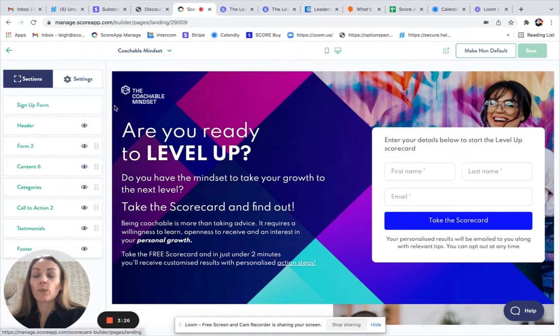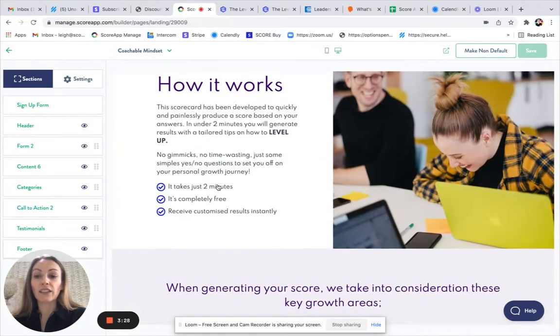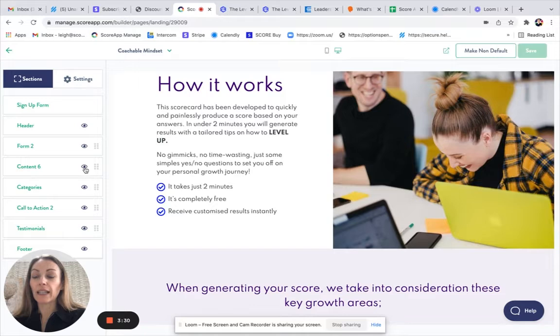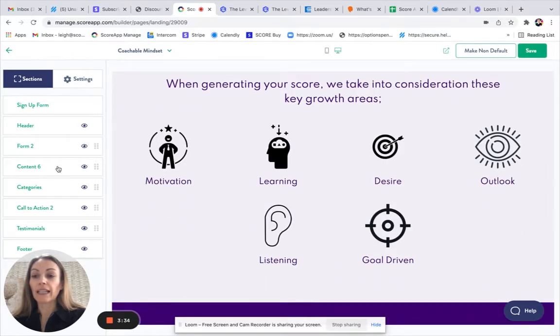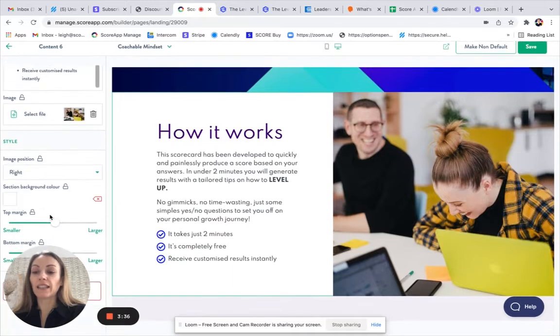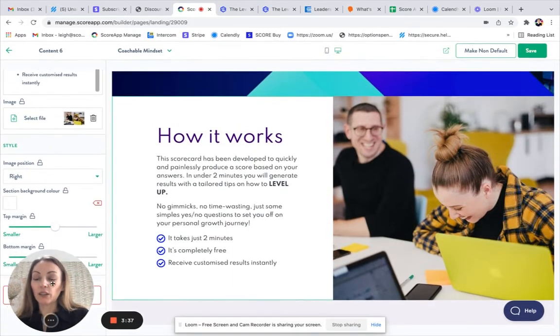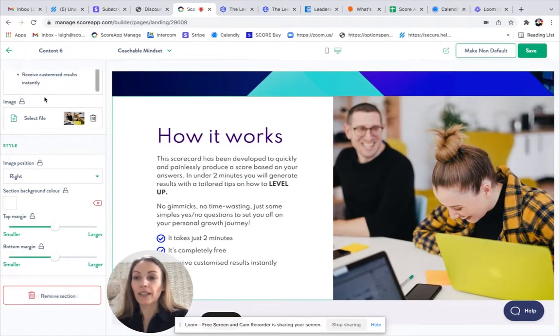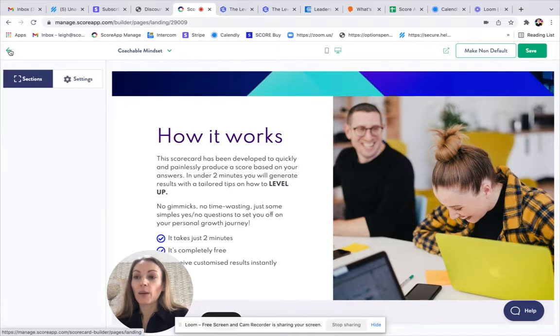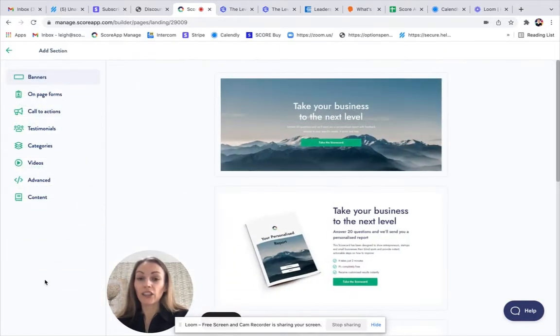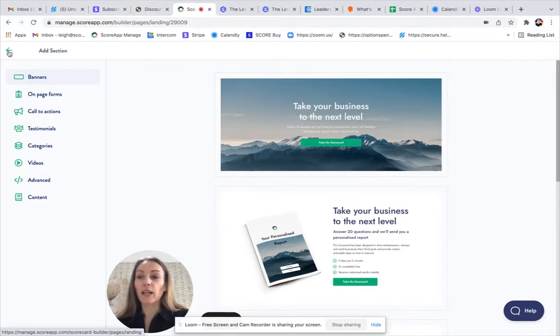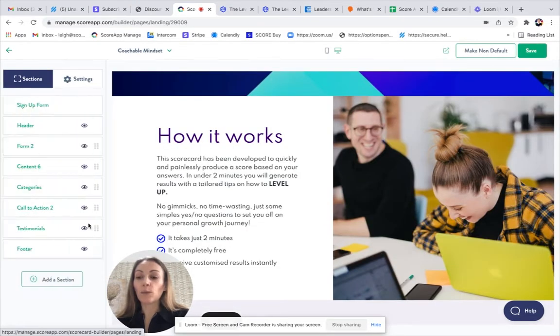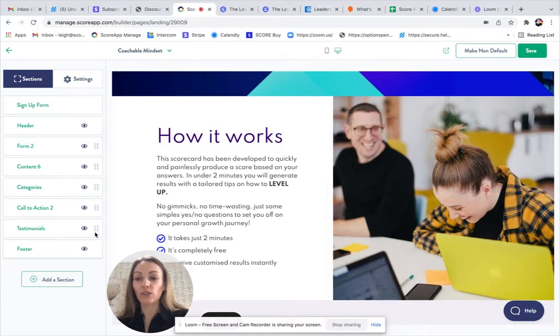If you don't want to use a section that's on a template, you could just simply click on the eye, which will hide it. You can also click into it and then just select remove section here. You may also want to add some further information. So you could add a section, pick up any of the different sections available. That will drop to the bottom of your list, and then you can click on the six grey dots to drag and drop it into a new position.